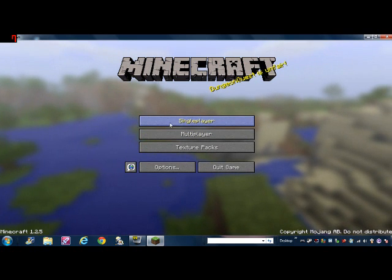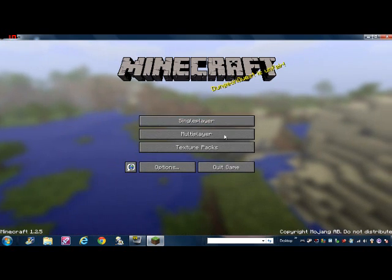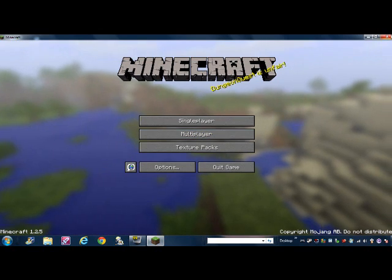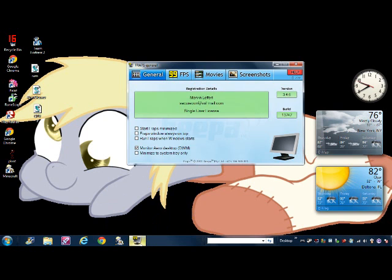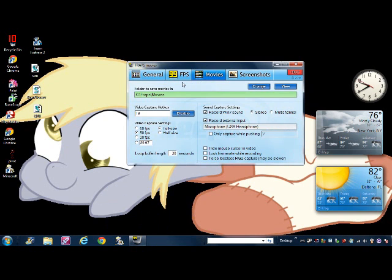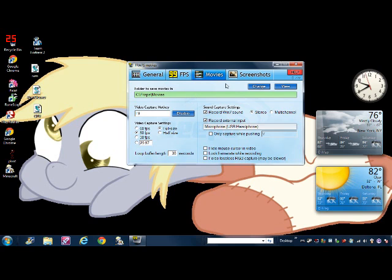To start recording you press F9. To stop recording you press F9 again, but you can change it right here. Then you just change whatever you want. Alright, I hope this tutorial was helpful.